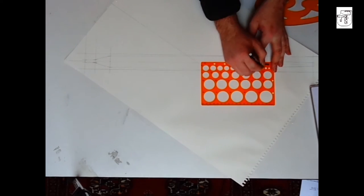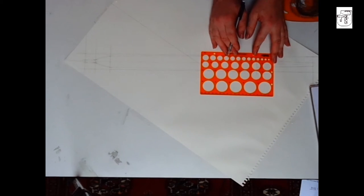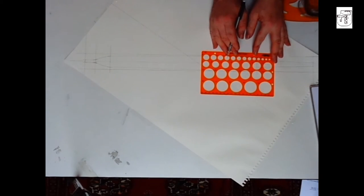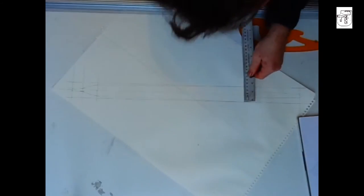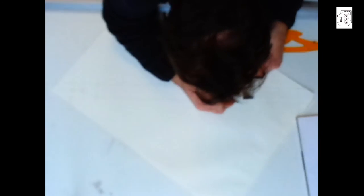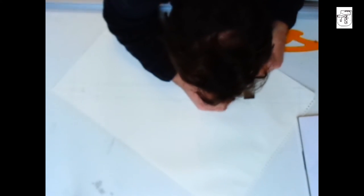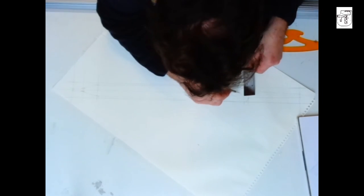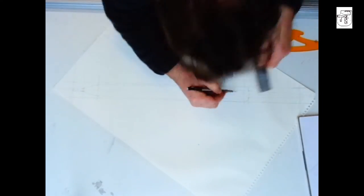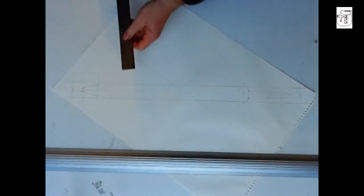These circle stencils are quite good, they're a lot more practical than using a compass, and they just allow you to put a circle of the right diameter in the drawing.